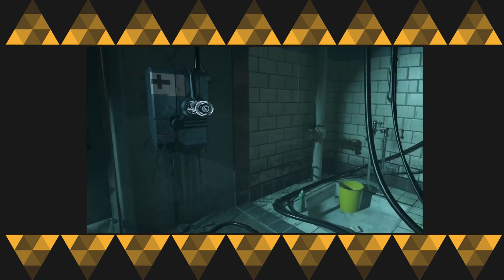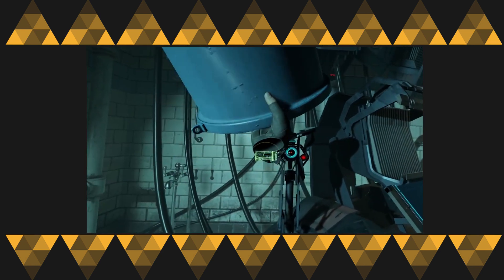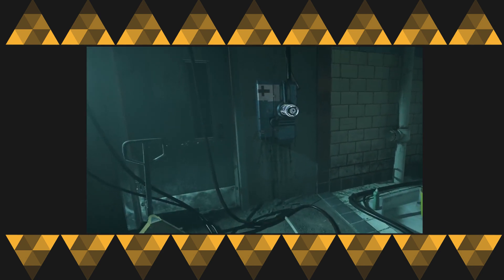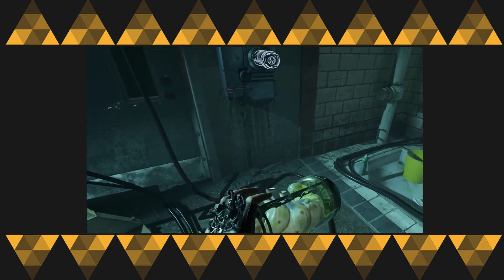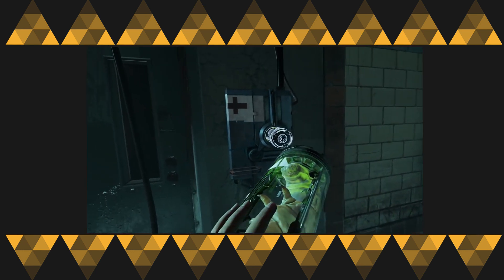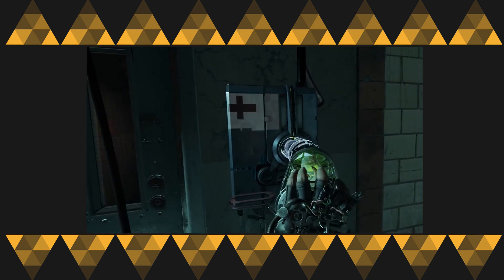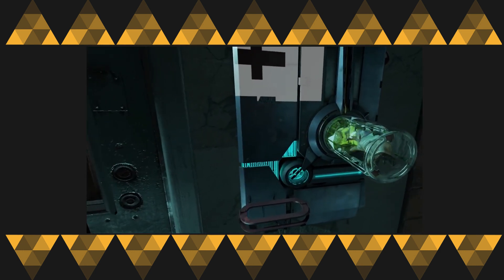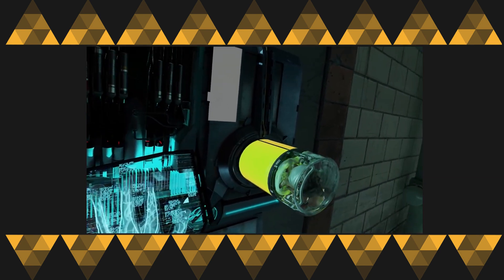Another thing I would like you to see is the reflections. This is a very interesting optimization choice they took — you can see that the reflections on the objects are completely flat, so there is actually no roughness variation at all.